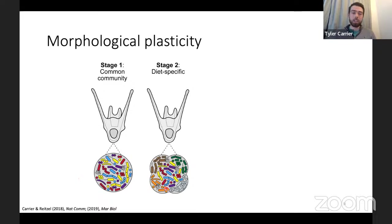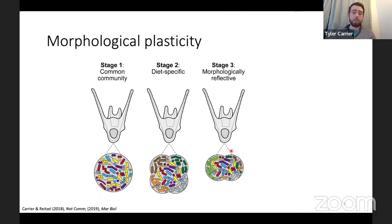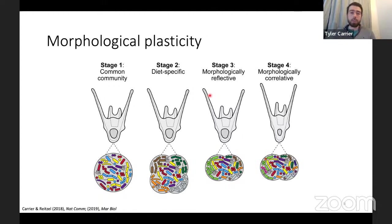A little bit later that community differentiates, becoming diet-specific. Then the three lower diets — any bit of starvation or diet restriction — those microbial profiles converge and are different from the well-fed larvae, and at this point there has been no morphological plasticity. A little bit later you have the same microbial relationship, and then the larvae express plasticity — longer arms and smaller stomachs.